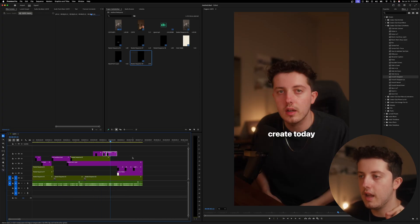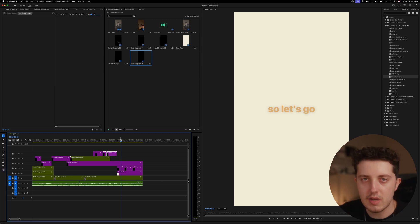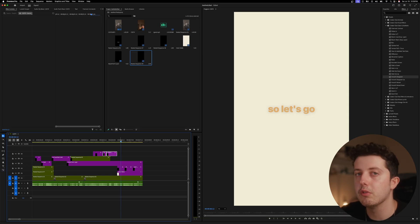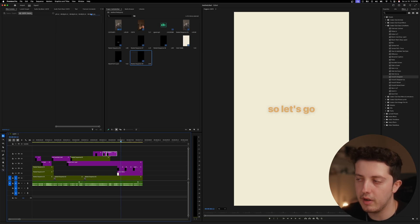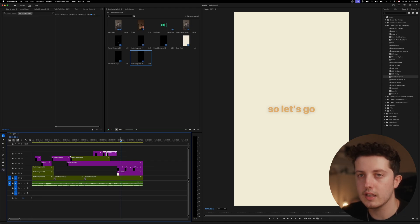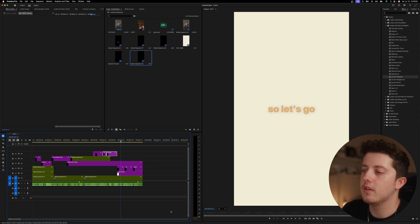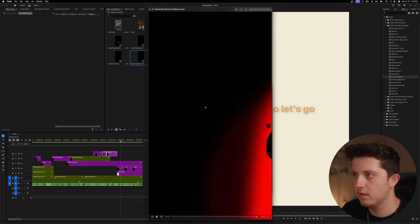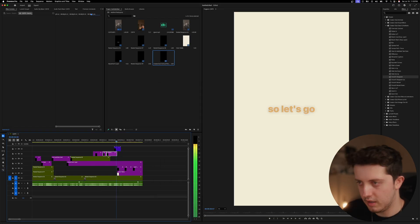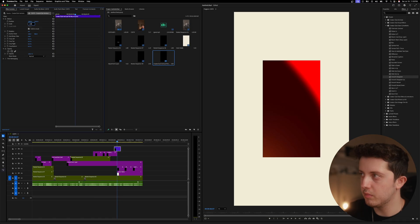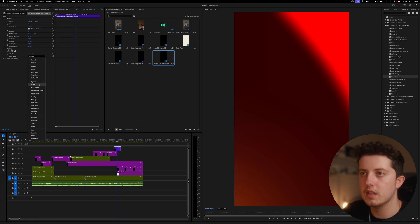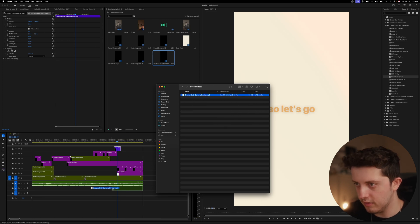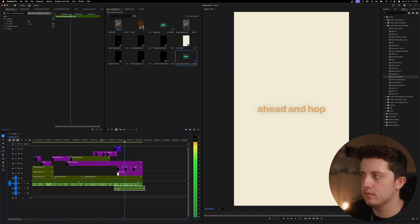Next I'm going to add a film burn for the transition. I don't think they make or break a video, but they add a nice touch. The Clean Aesthetic kit has a few included, or there's also a full film burn pack. I'll grab film burn six, drag it on overlapping the transition, scale it to 200, set the blend mode to Screen, and add a sound effect to finish it off.